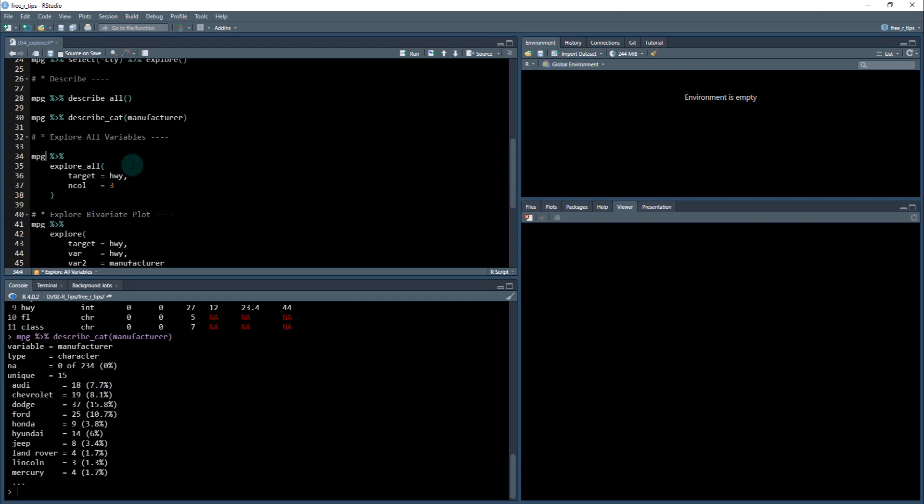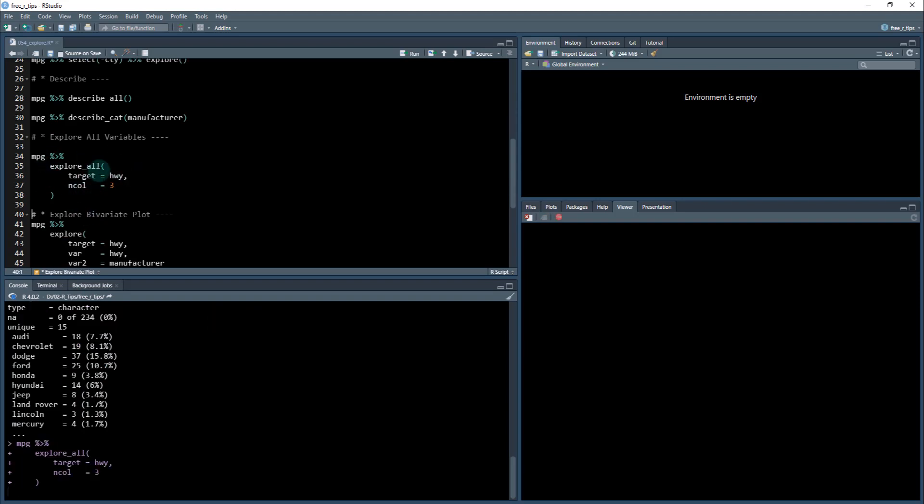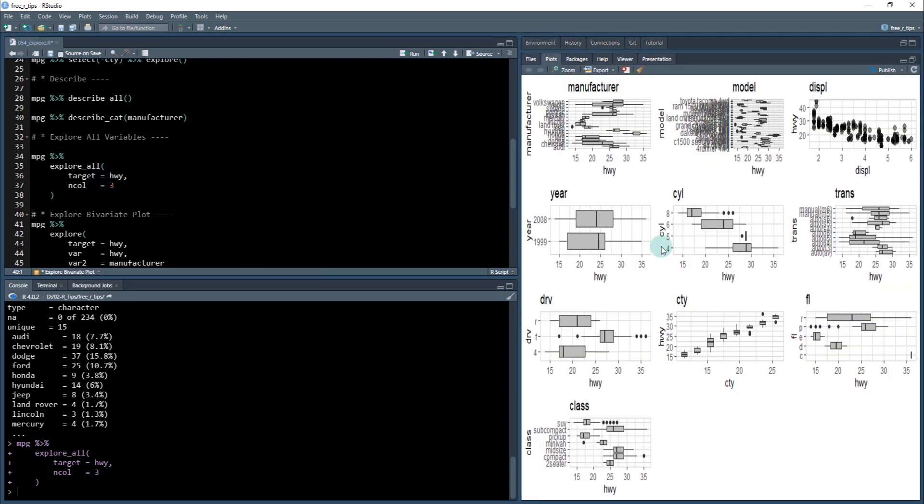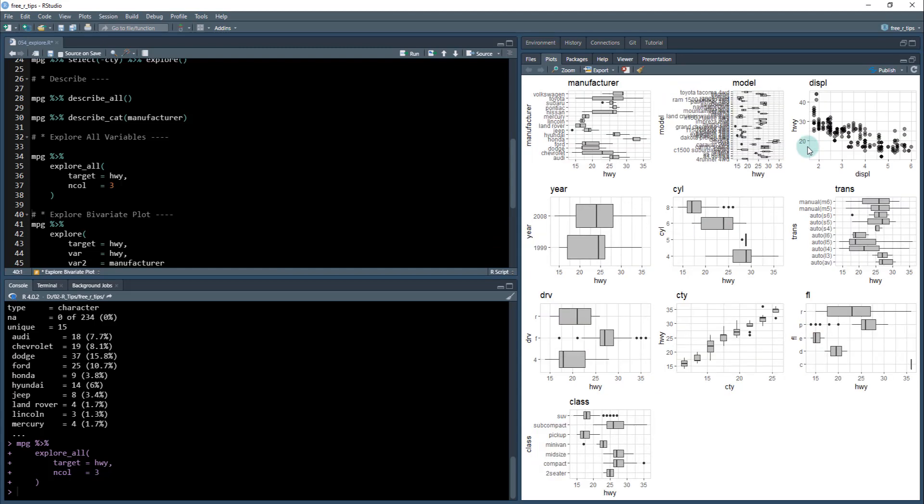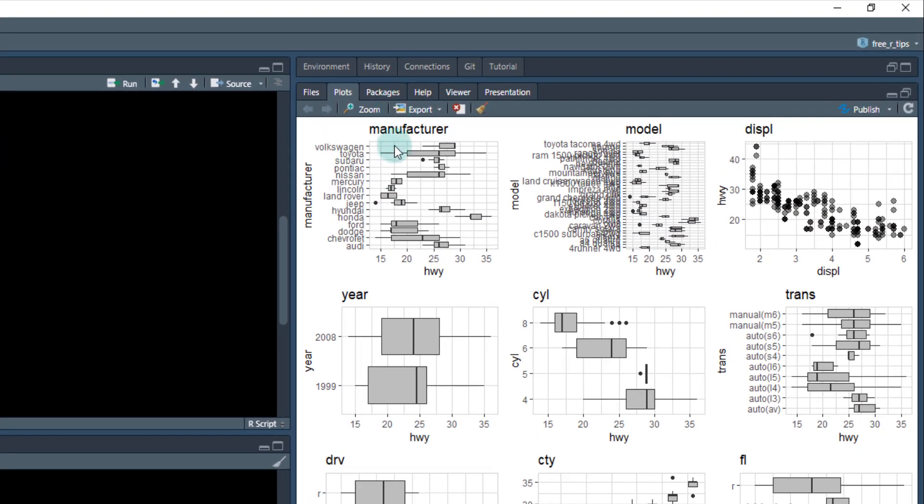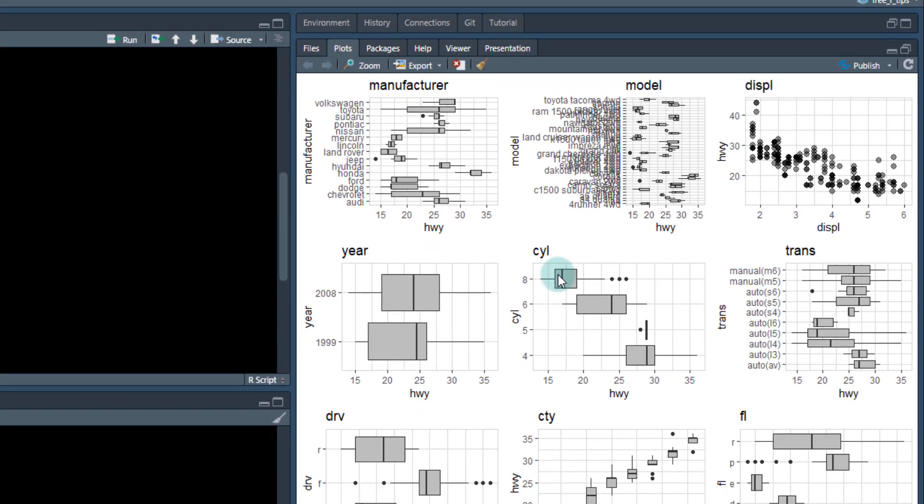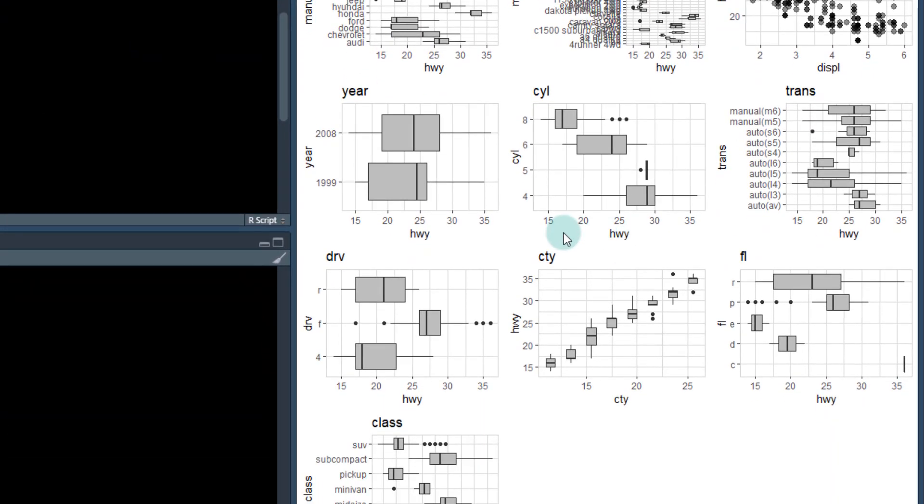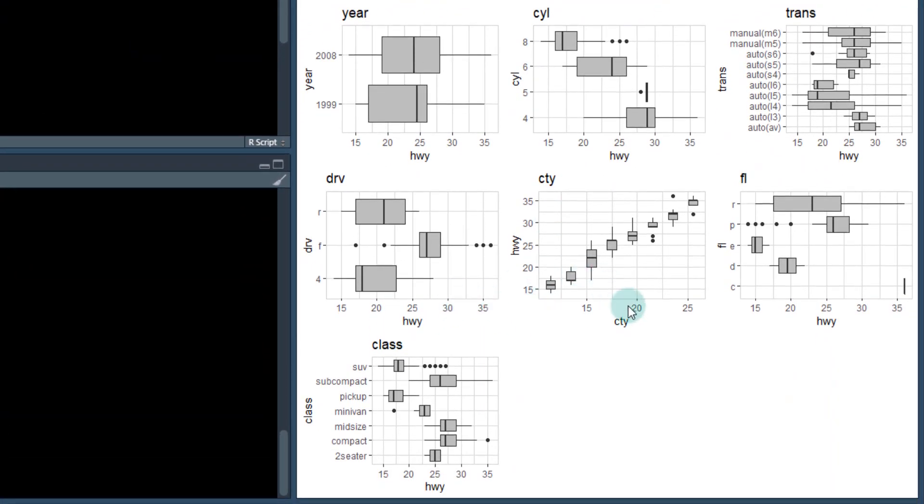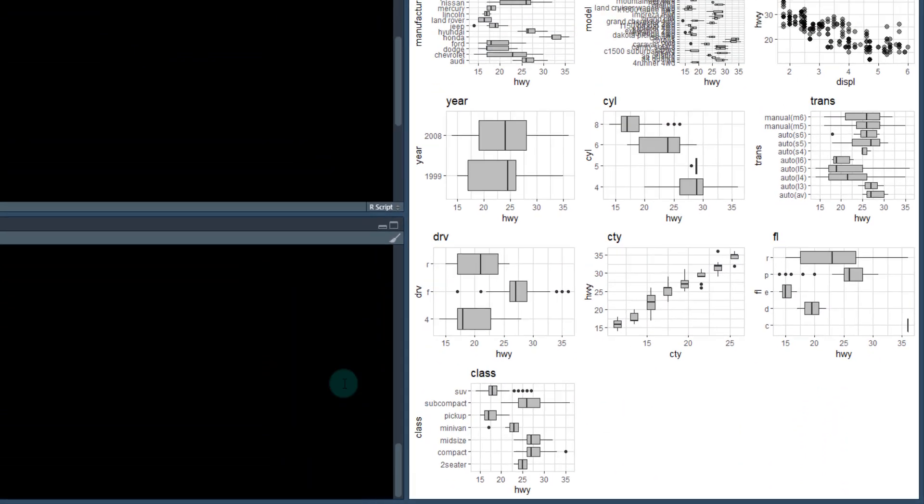And then you can explore all variables. So if you pick a target and you do number of columns, this is nice because it'll get you a plot here that explores all of the different features in the data set. So manufacturer, model, displacement, year, cylinder, and it's all bivariate plots, meaning highway versus, you know, these things. So highway versus city, city versus highway, cylinder versus highway, et cetera.